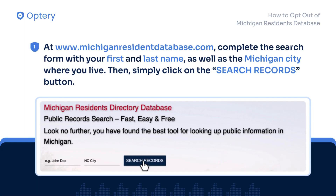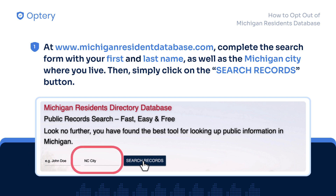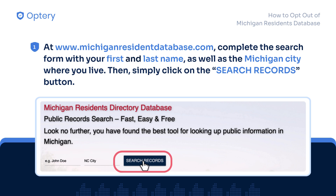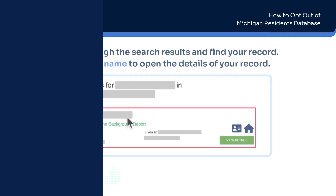On the Michigan Resident Database website, complete the search form with your first and last name, as well as the Michigan city where you live. Then simply click on the Search Records button.